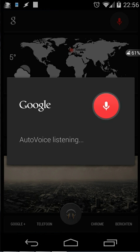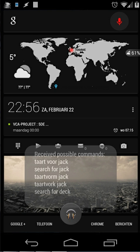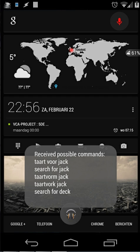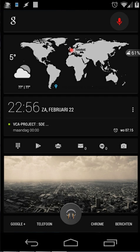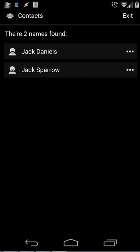Search for Jack. OK, I will search inside your contacts. I found multiple contacts. All of the contacts will be shown on the screen.